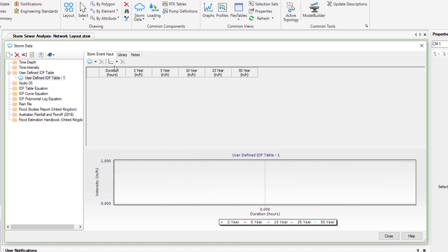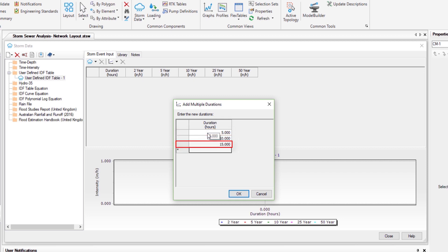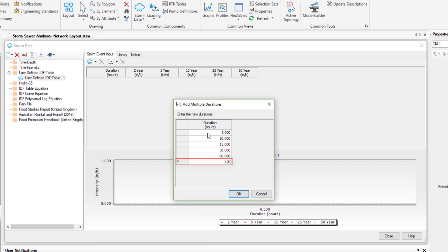Now by clicking on add duration and enter 5, 10, 15, 30, 60, 120 hours.